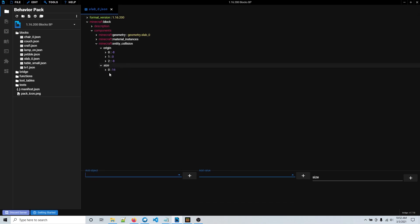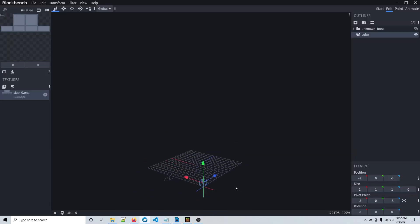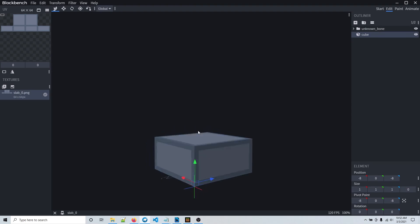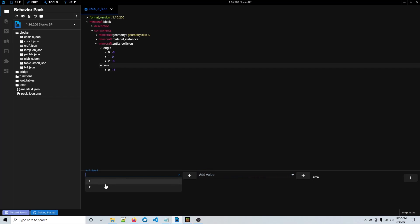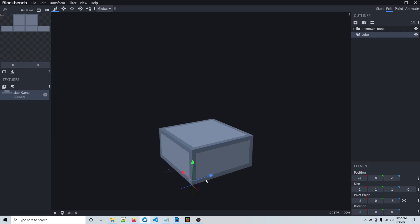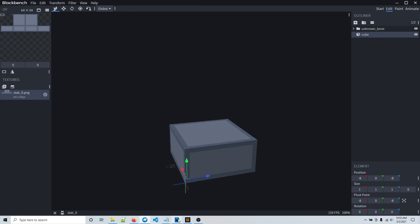I want it to be 16 wide on the x-axis. For the y (the yellow axis, up and down) — this is half of a block size since it's just a slab, so it would be eight high. So for y (number index 1), I'm going to put eight. Then index 2 is for the z (the blue axis), and I want it to go all the way across, so I know that's 16, so I'm putting 16 there.